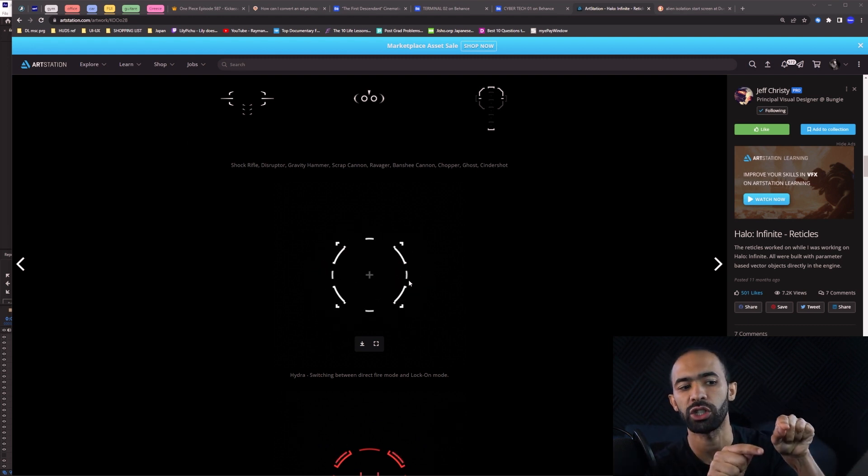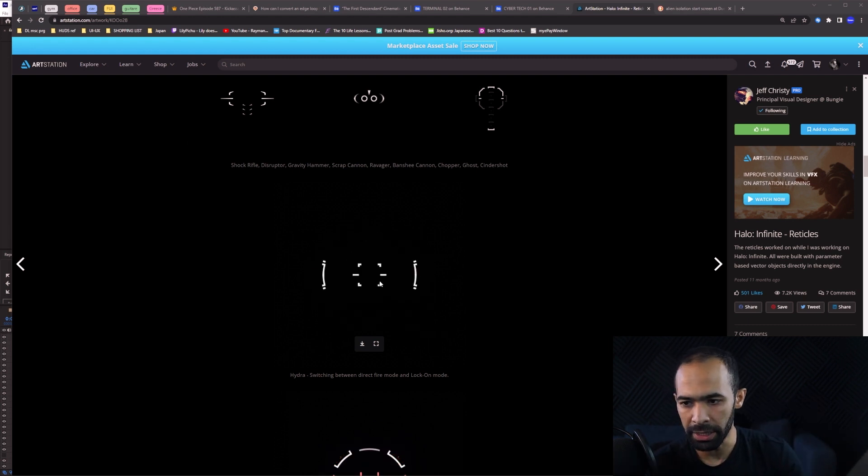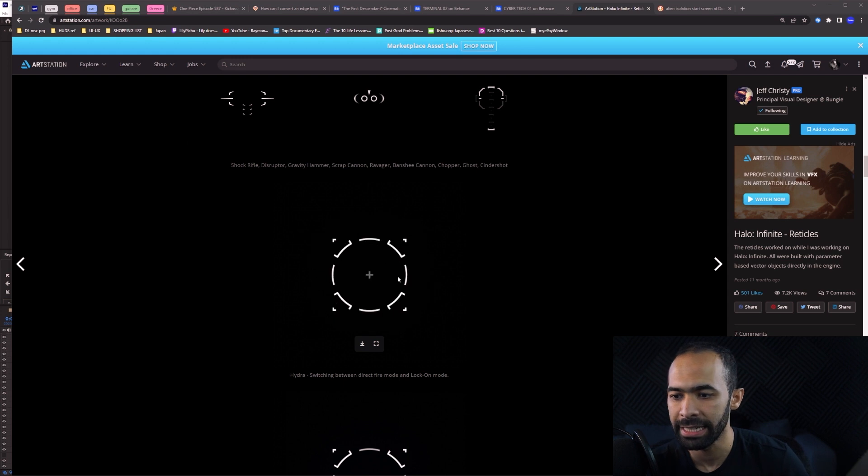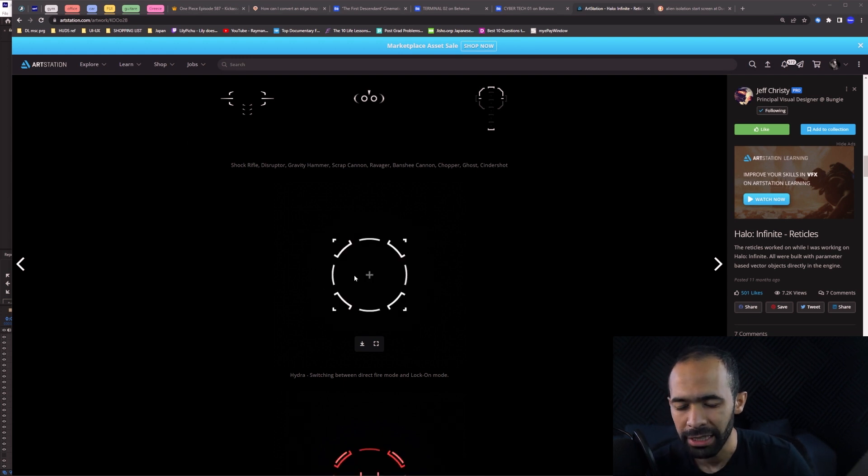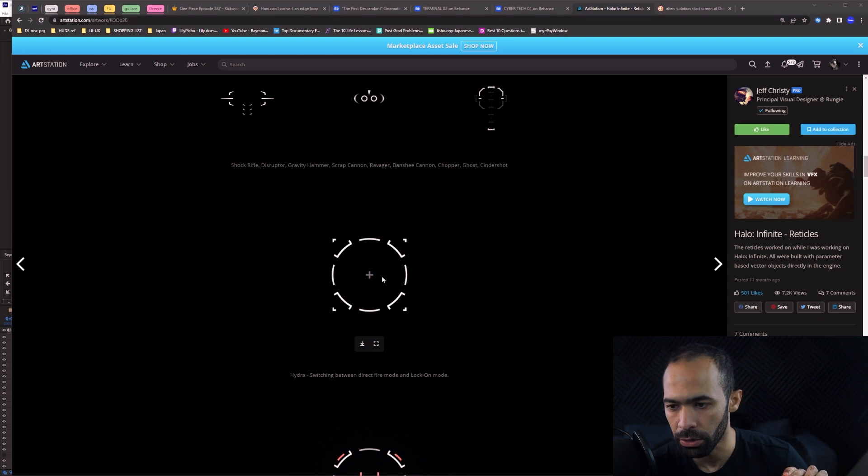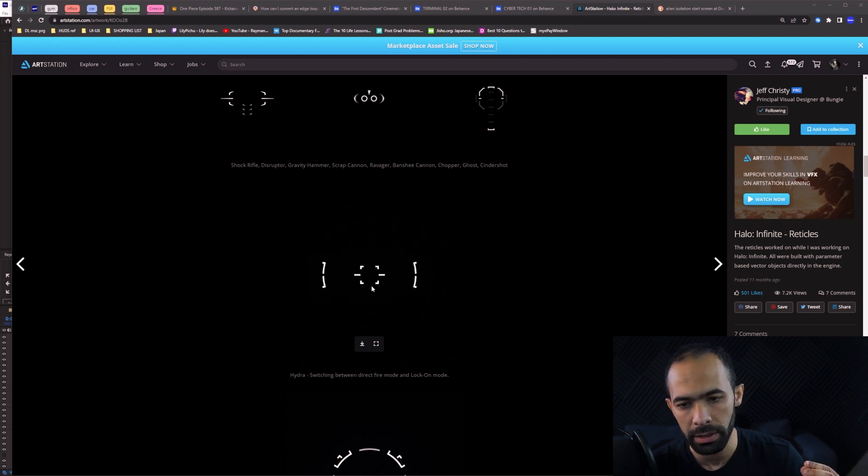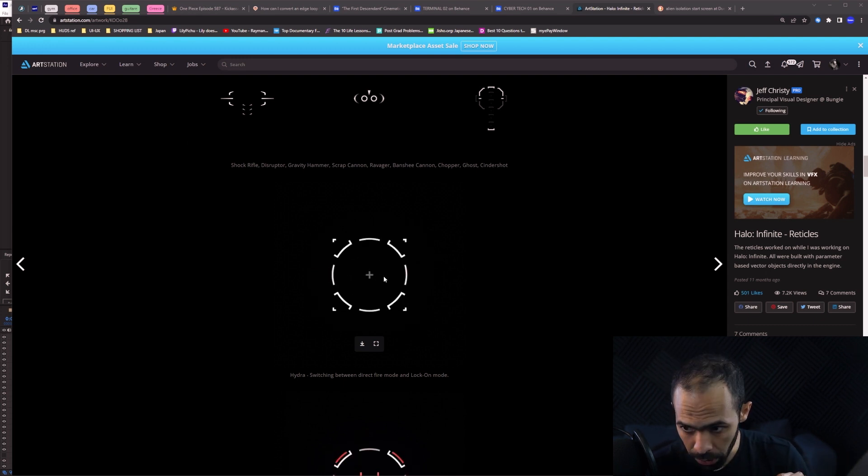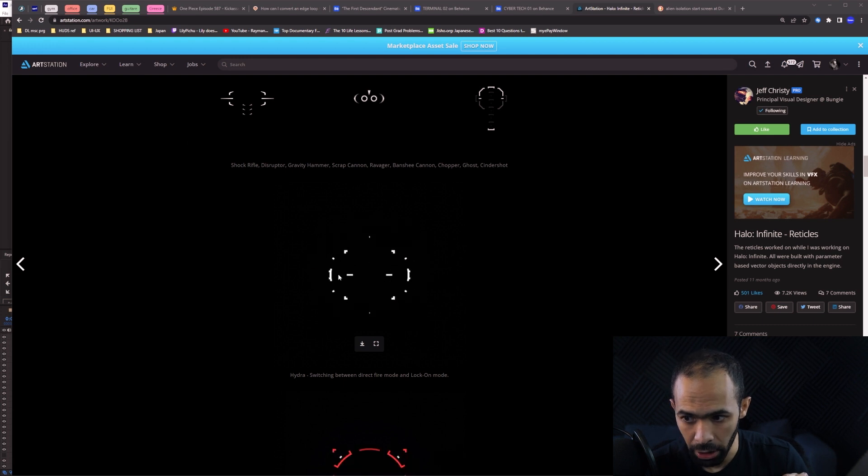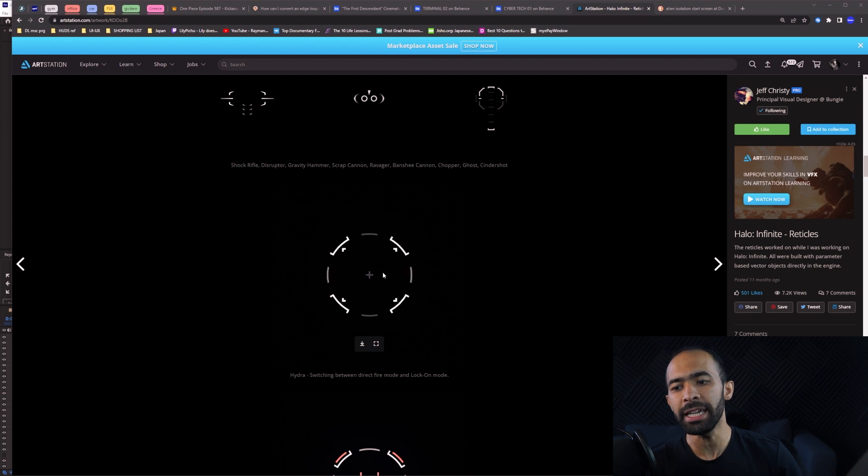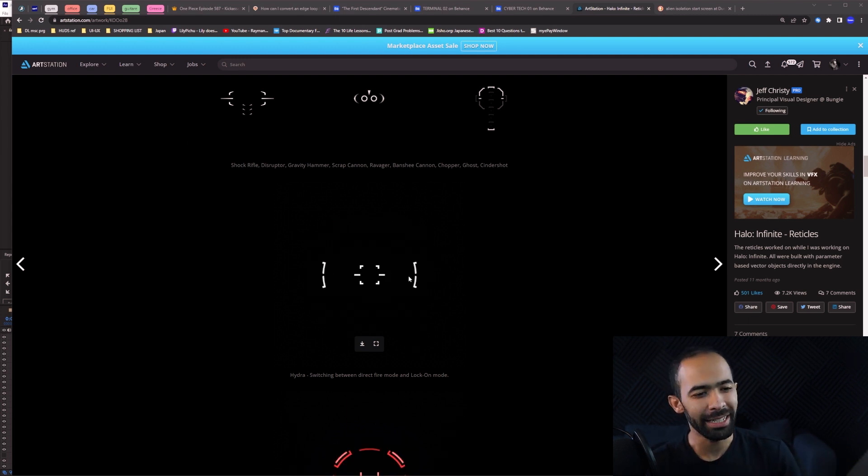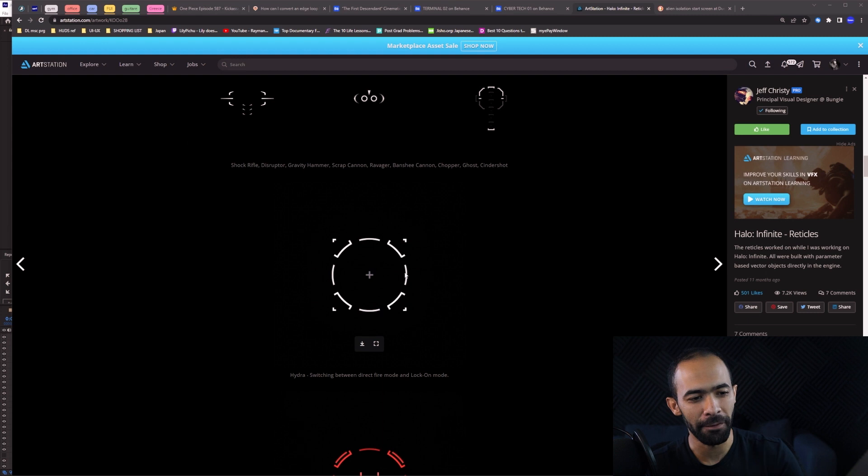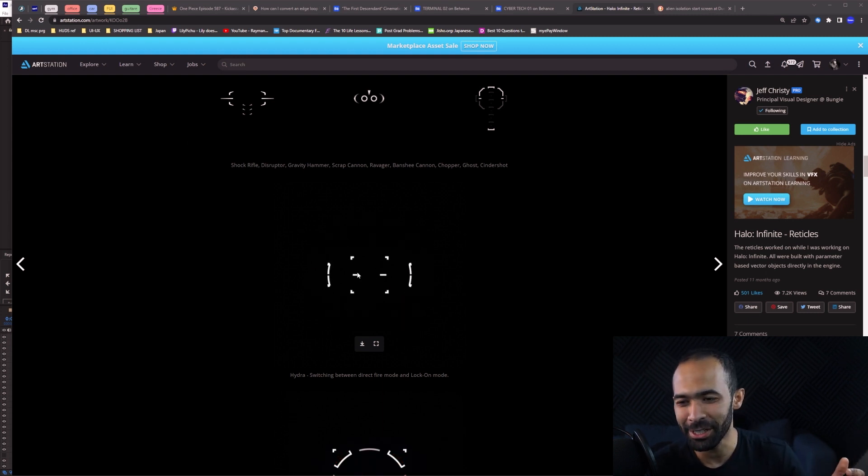Not everything needs to transition to the next scene. You can just make things disappear and then bring in the new things. Why I'm mentioning this: if you look at these little lines in the center, they don't really transition. They just leave and then come in. Same thing with these center things.